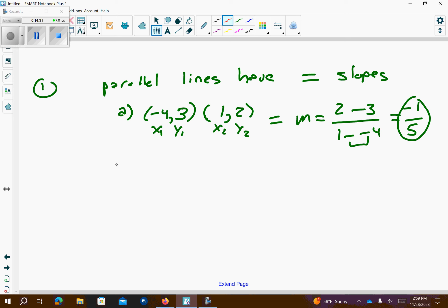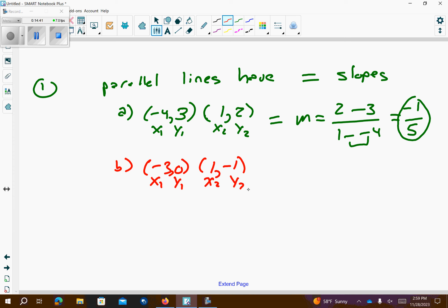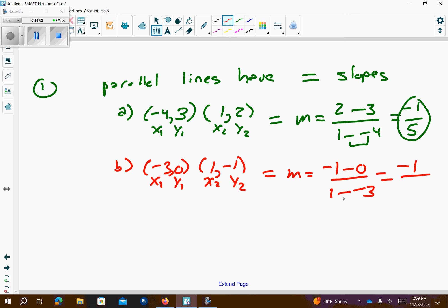Let's take a look at b. Letter b, we have the point negative 3, 0, and we have the point 1, negative 1. So, I get x1, y1, x2, y2. My slope equation is going to be y2 minus y1 over x2 minus x1. On top, negative 1 minus 0 is negative 1. On bottom, negative negative means positive, so 1 plus 3 is 4. So, the green and the red are not parallel because the slopes are different.